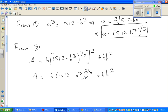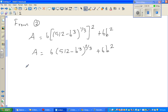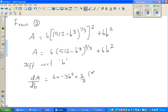Now to find the maximum or minimum possible area, we differentiate this function with respect to B. Using the chain rule: dA/dB = 6 × (2/3) × (−3B²) × (512 − B³)^(−1/3) + 12B. Simplifying — the 3s cancel — this gives dA/dB = −12B² × (512 − B³)^(−1/3) + 12B.